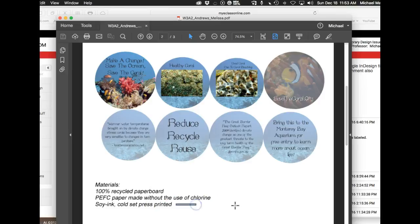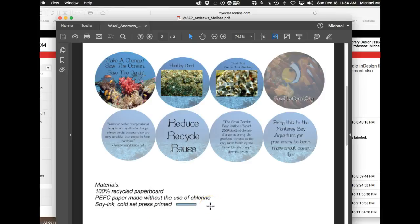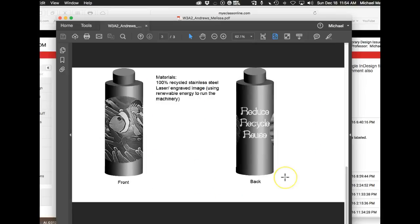This isn't really telling the viewer anything because presumably the viewer doesn't know anything about soy ink or cold set press printed. I don't even know what cold set press printed is. So descriptions will really go a long way in this project.